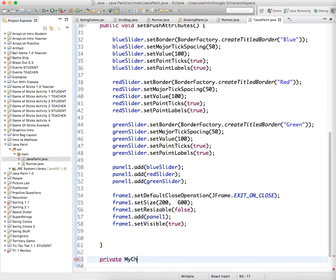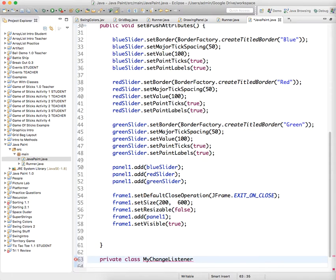So we're going to create my change listener, a private class, private class, my change listener, implements change listener.